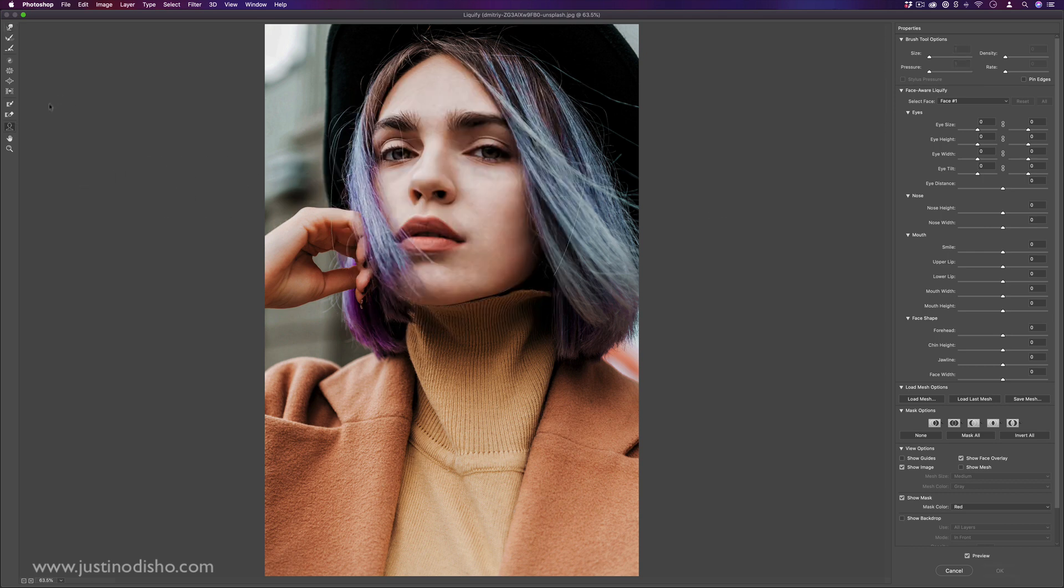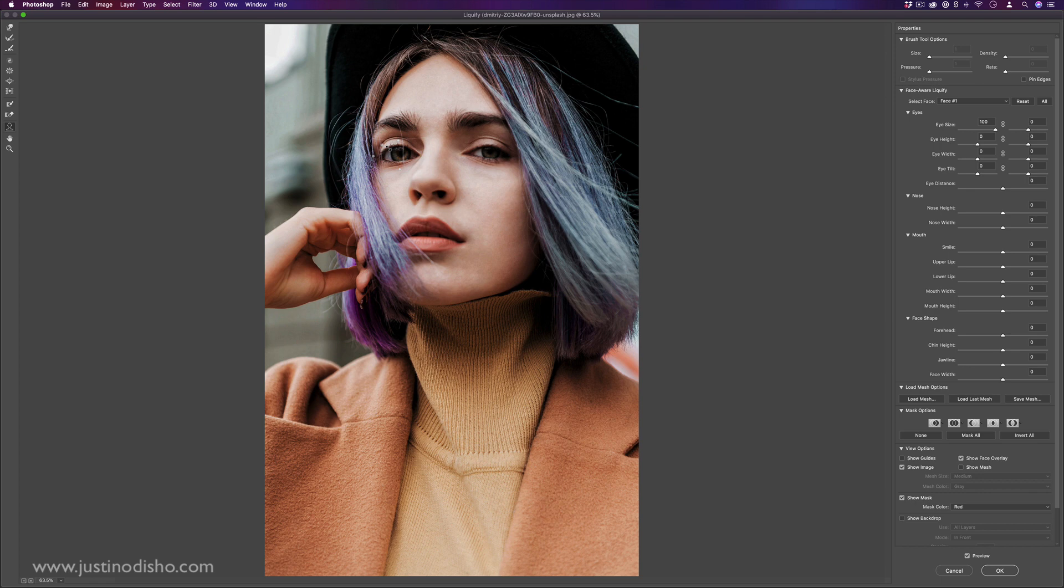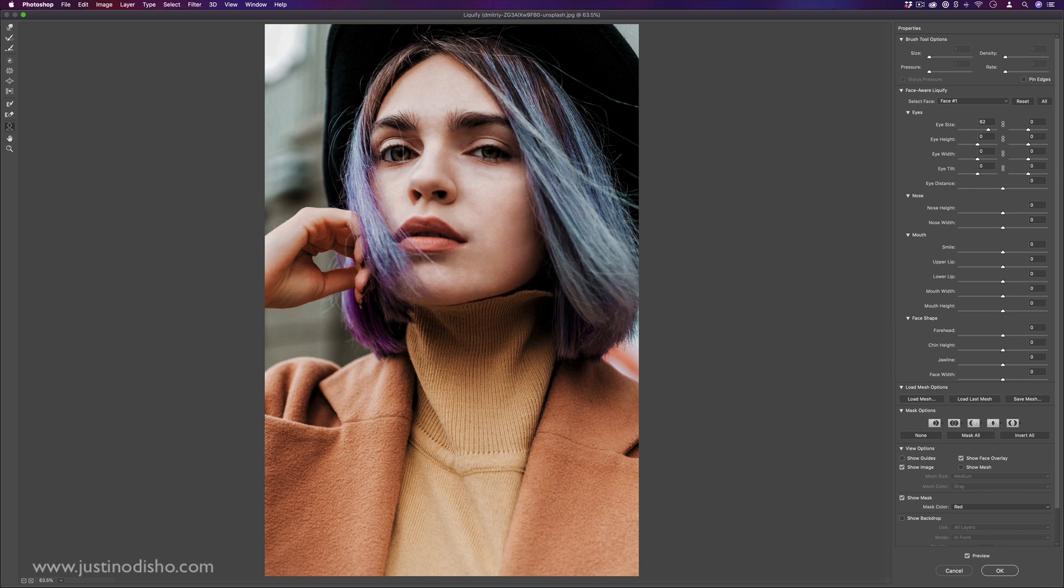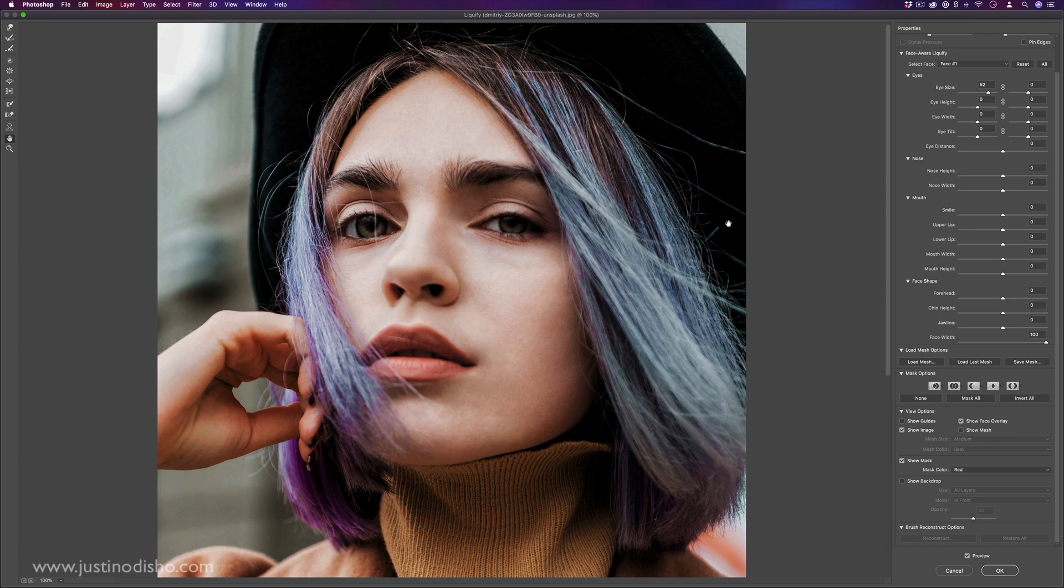And lastly, the face tool, it's kind of just tying along with the face aware liquify, except in this case, you can click and point around. You see, it's doing the same thing as the sliders, but it just gives you the visual option for doing it. But that's the liquify filter and whole little menu explained.